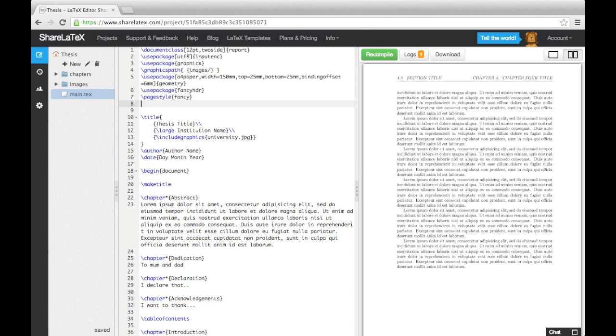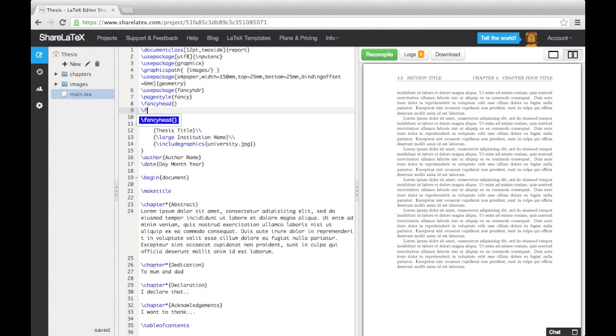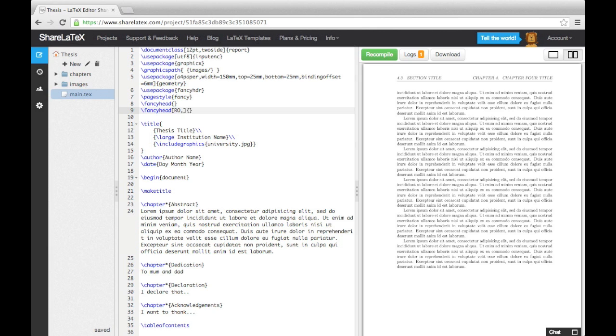First, we'll enter a fancy head command and leave the argument empty. This is to clear all the header fields. Then the standard format for these commands is the command followed by square brackets and then curly brackets. In the curly brackets, we enter the text we want and in the square brackets, we specify which parts of the header we want the text printed in. For example, this line tells LaTeX that we want the text thesis title on the right hand side of the header for the odd pages and the left for the even pages.